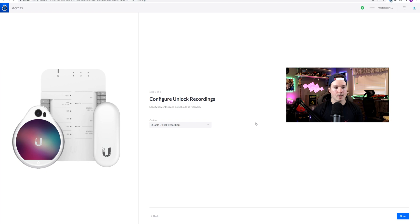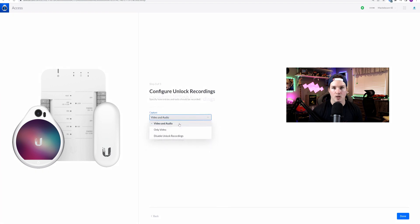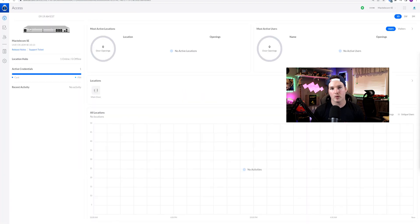Now in step three — this is new — it says Configure Unlock Recording. Specify how entries and exits should be recorded. So we can disable unlock recordings, or choose video and audio, or video only. I'll select video and audio, then specify the duration. I'm gonna put it to 10 seconds and press Done. To be able to do the recordings, you must have a hard drive in your UDM Pro or your UDM SE.